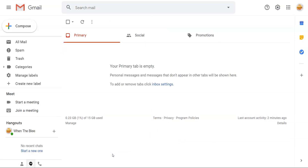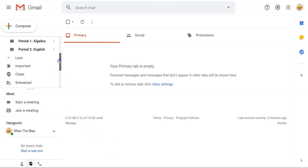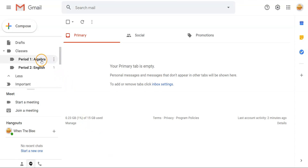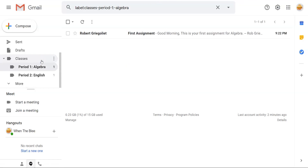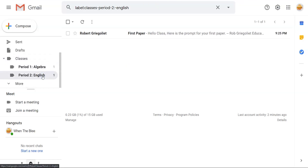Now that the emails are organized, you can view each class's communications at a time, or click on the Classes tab to view all emails from all classes at once.